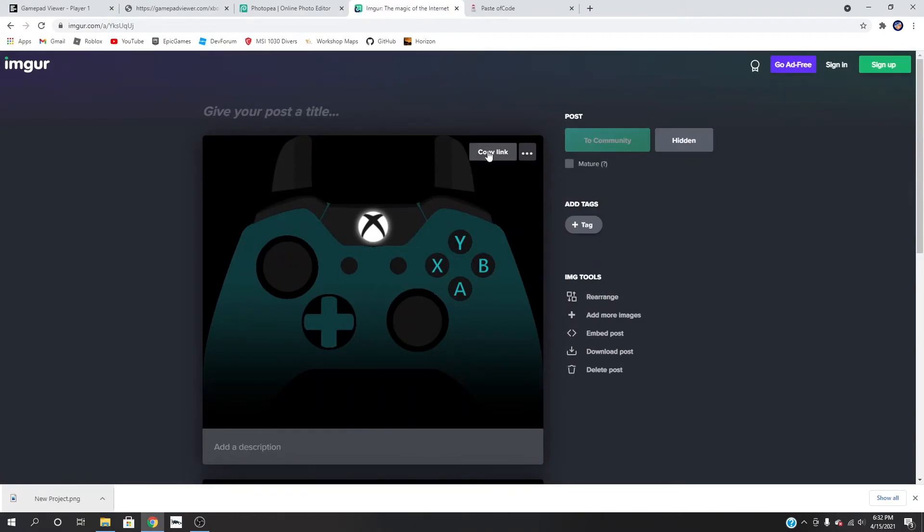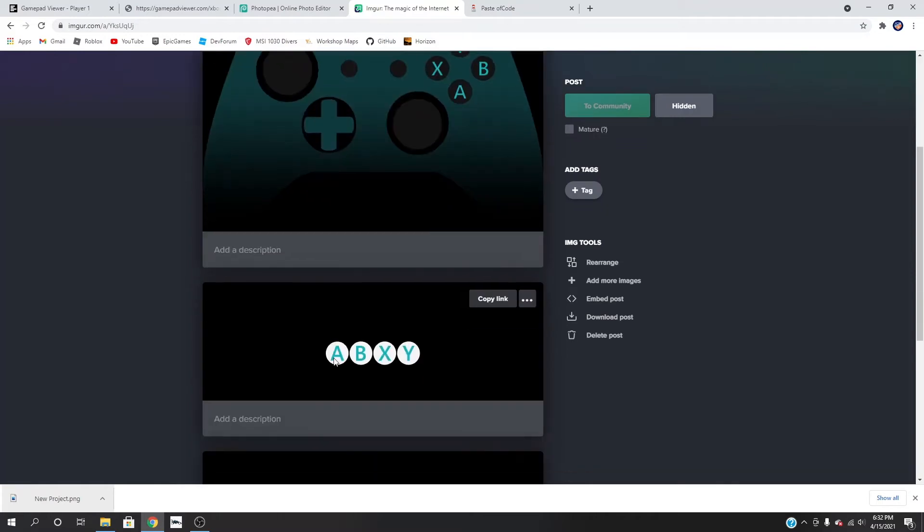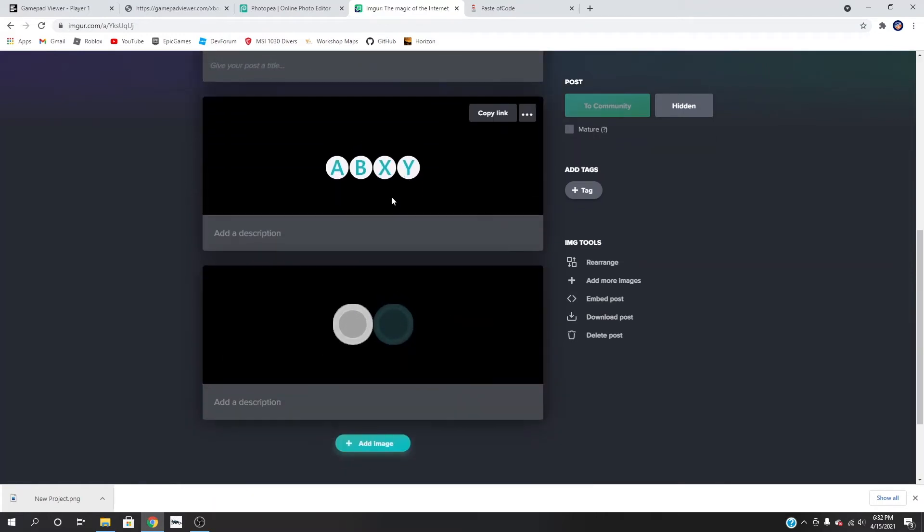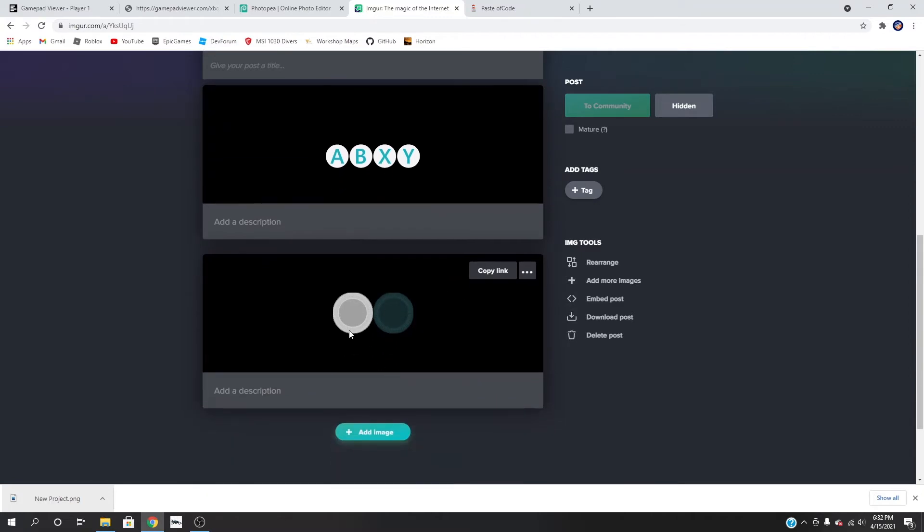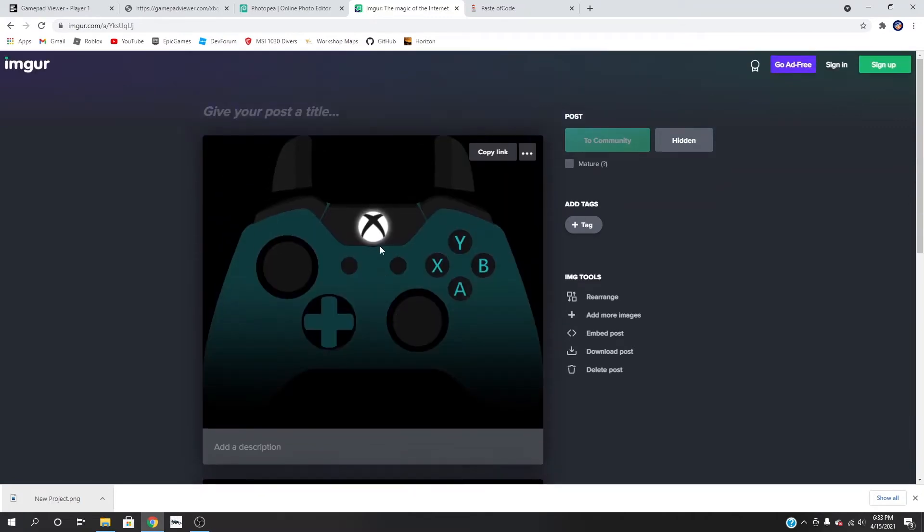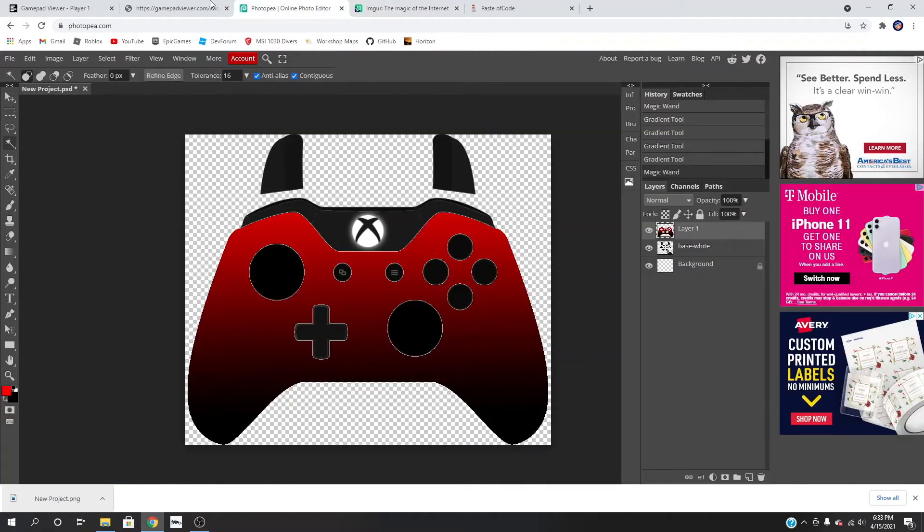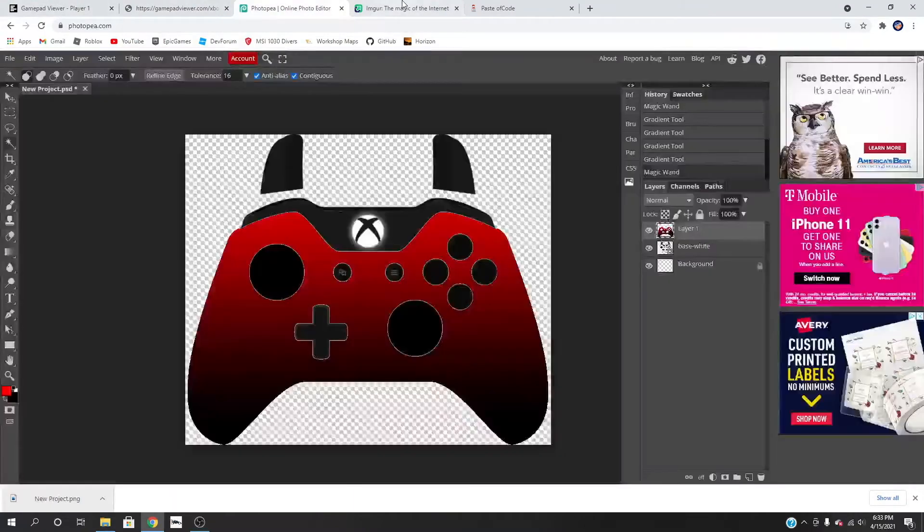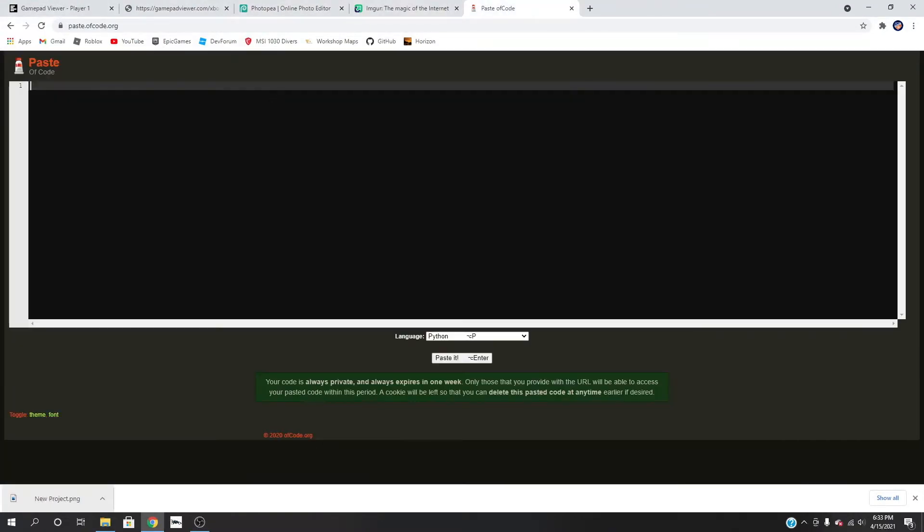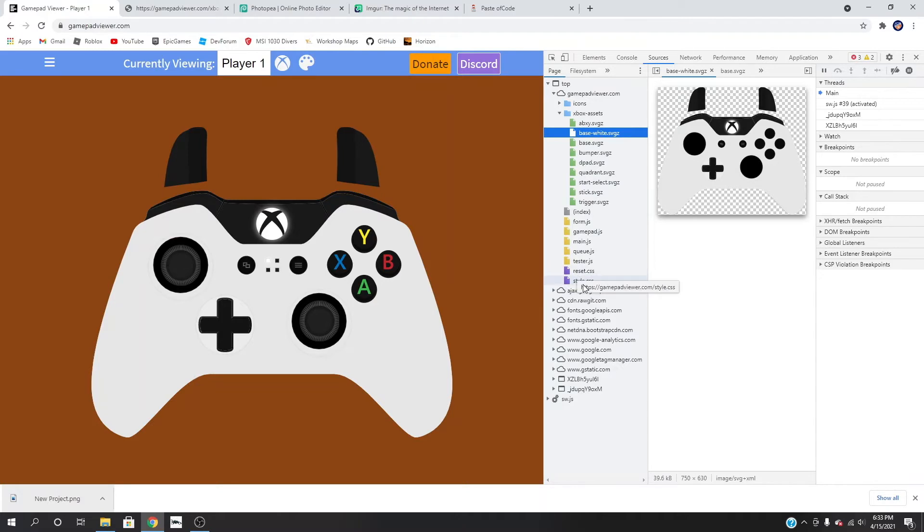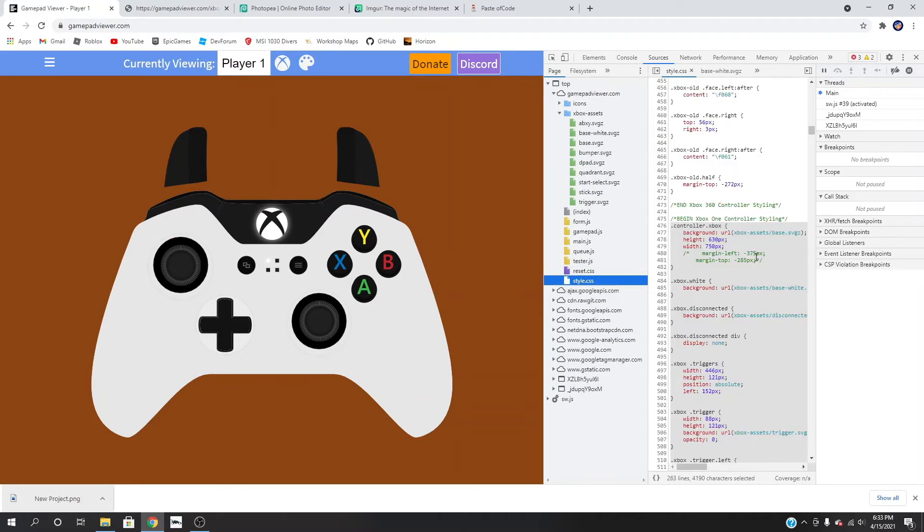And I'm just going to copy the link here. I also made some triggers, or not triggers, joysticks and A, B, X, Y. So now what we're going to do is we are going to go back to gamepad and we want to come over here to style.css.